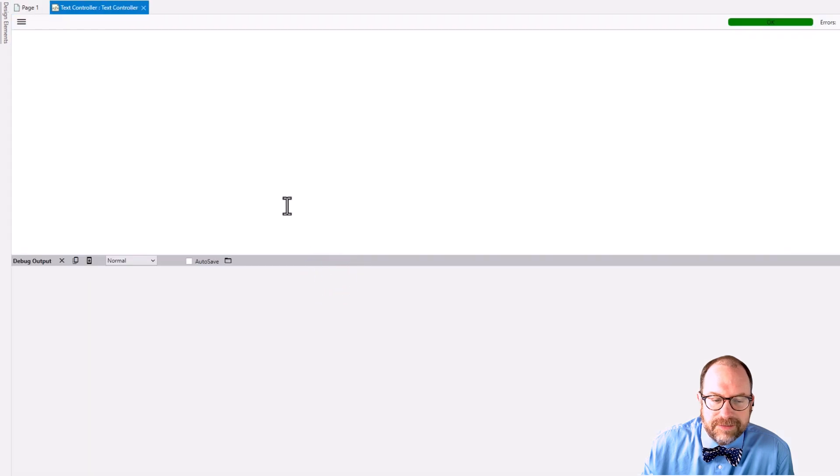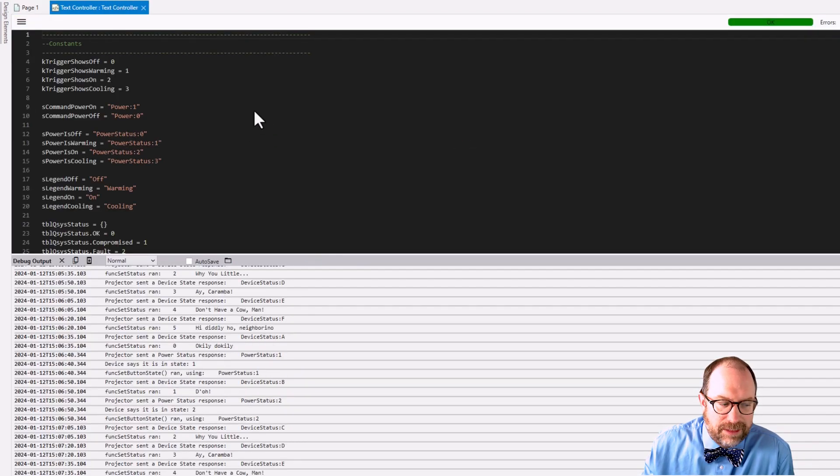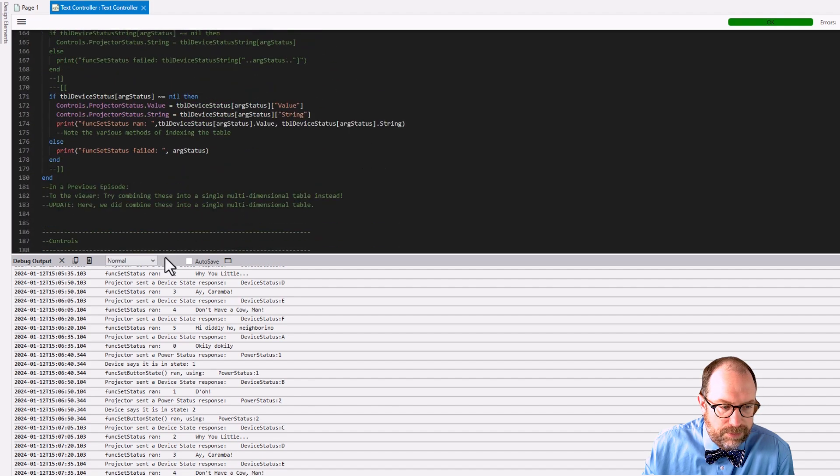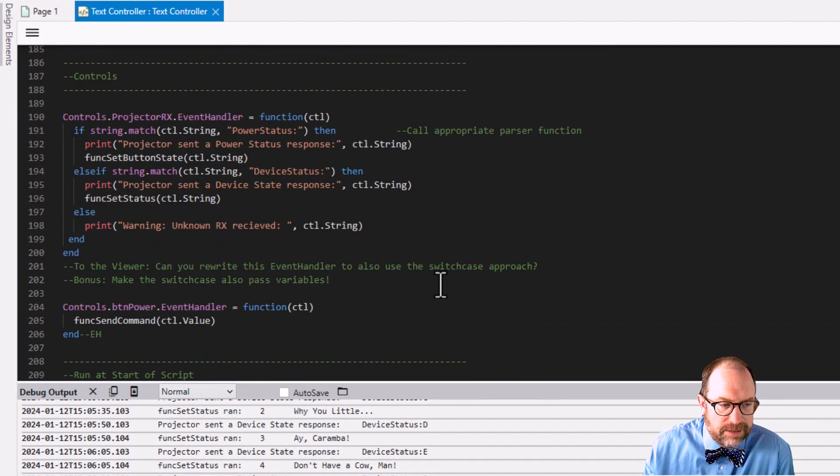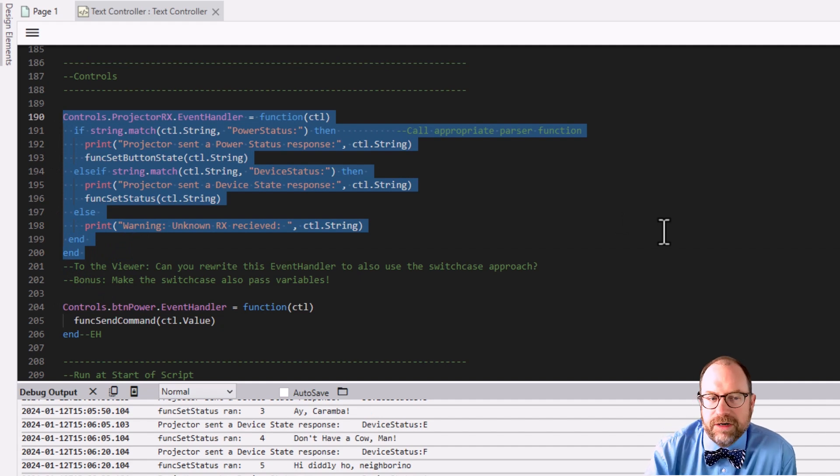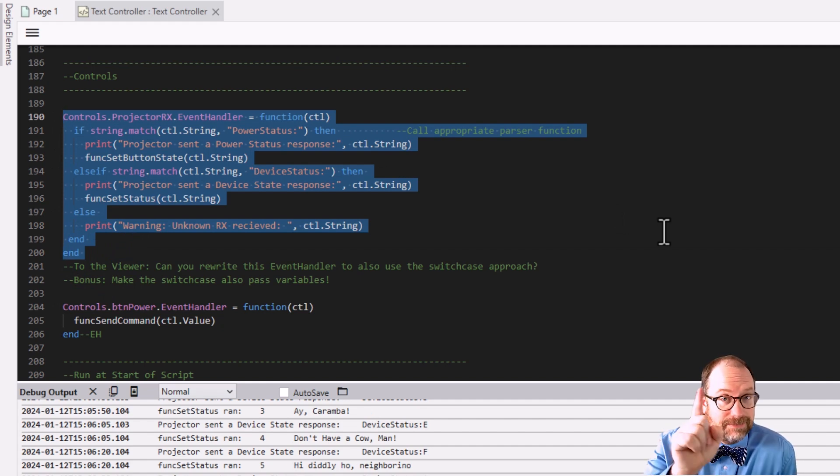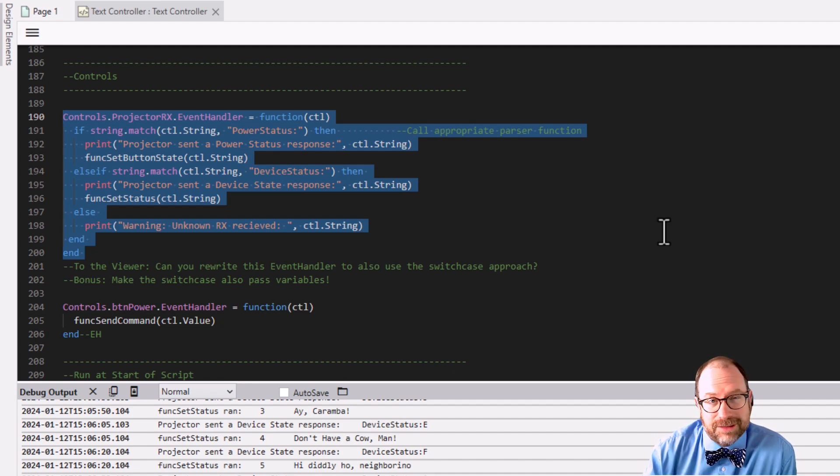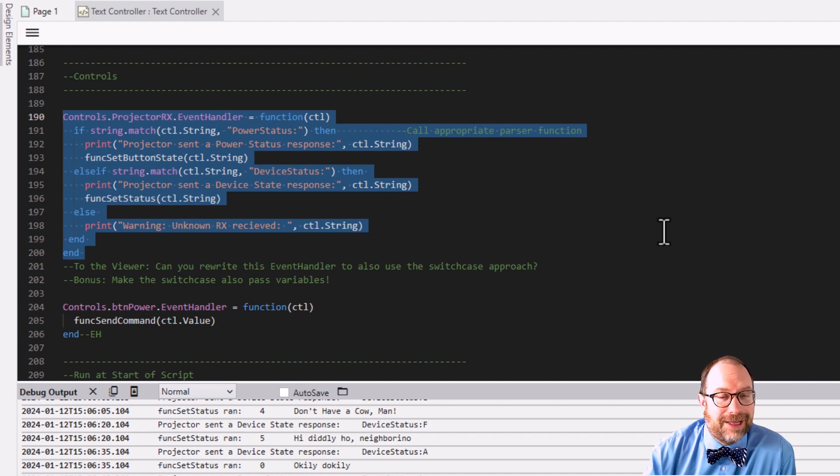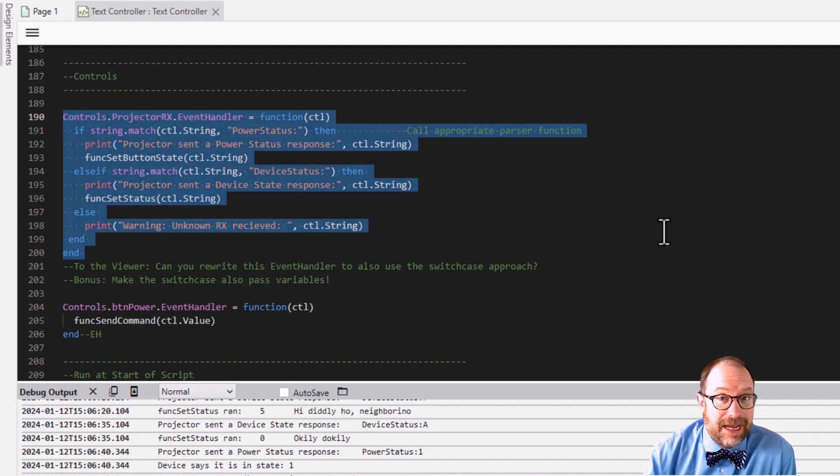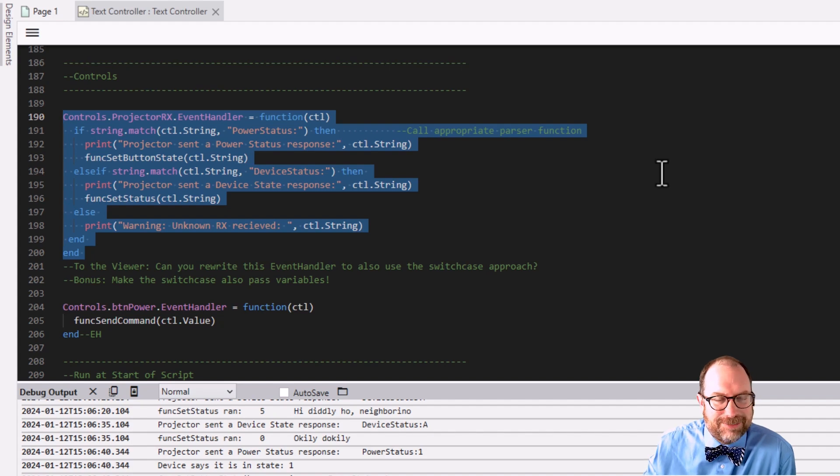Oh yeah, one more Easter egg friends. Before we go, one last Easter egg. Remember our event handler. Nothing wrong with our event handler, but I want to give you a challenge. New Easter egg. Can you rewrite this event handler to also use the switch case approach? And for a bonus, make the switch case pass variables. I look forward to seeing all your comments and replies out in the world. You guys know how to get ahold of me, and we will talk to you later. I hope you have a great day and enjoy the challenge. It should be a blast. Thanks. Take care.